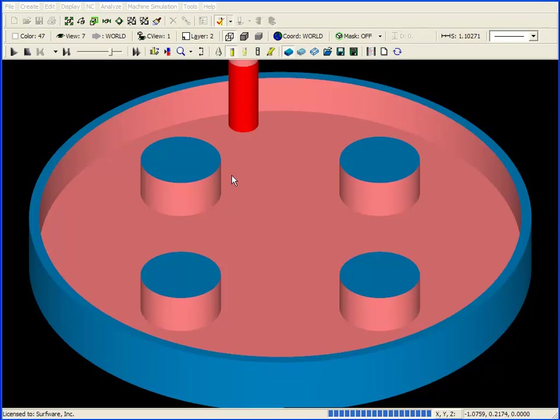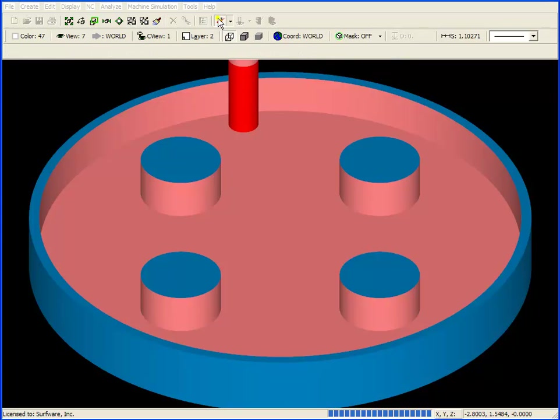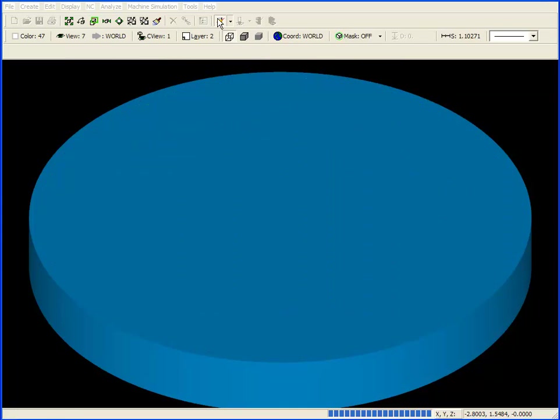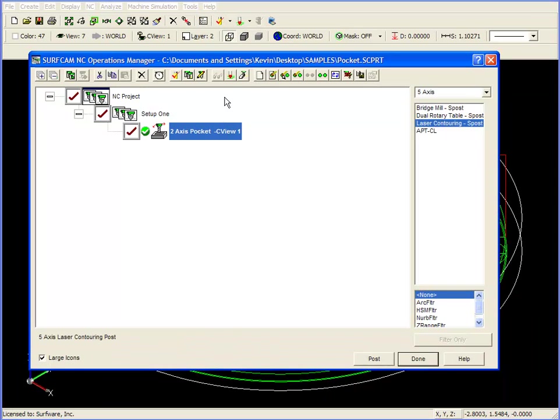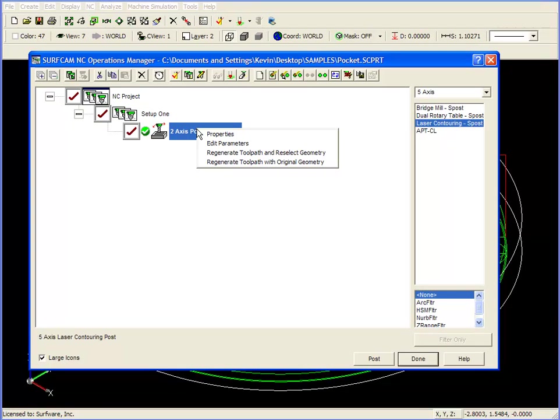There is an easy way to fix this, however. If I exit verification, go back to the operations manager, and right mouse click on our toolpath, I'm going to regenerate the toolpath this time with original geometry.